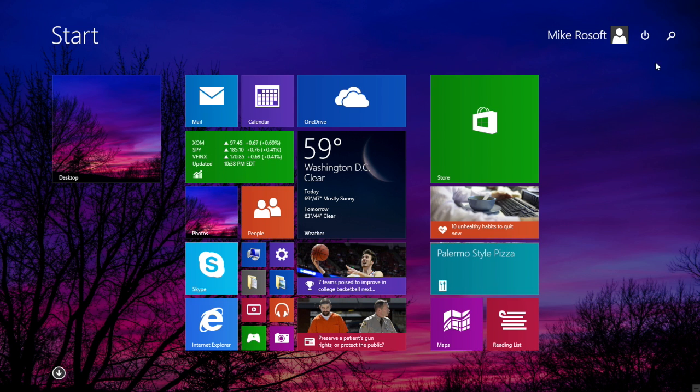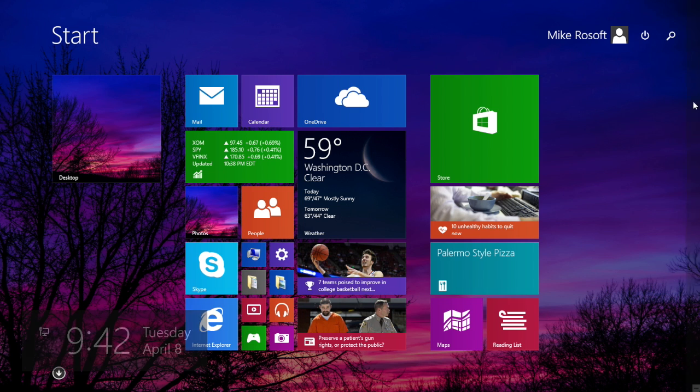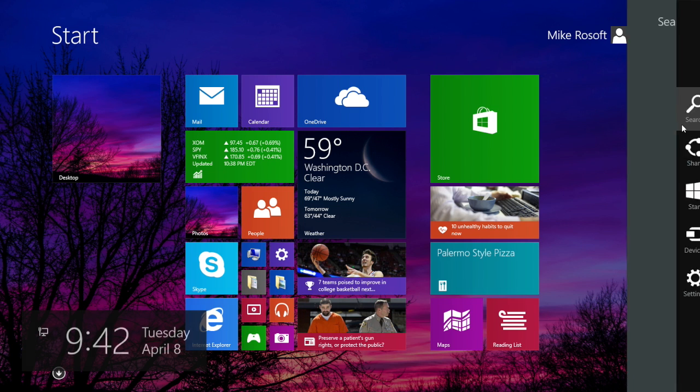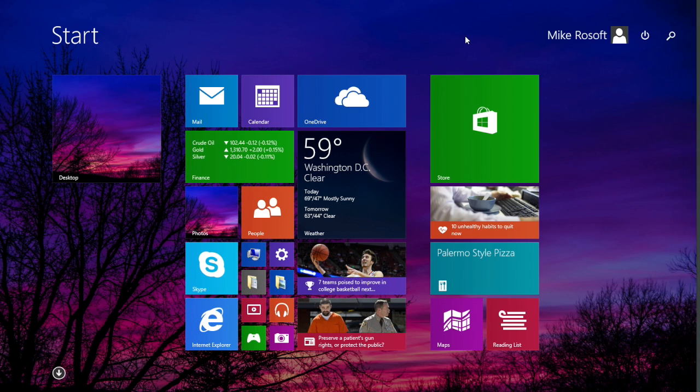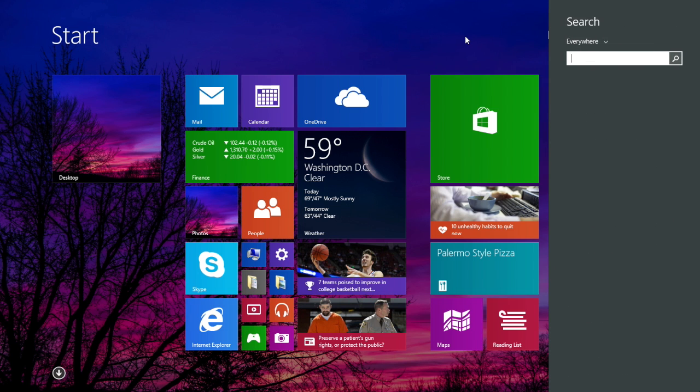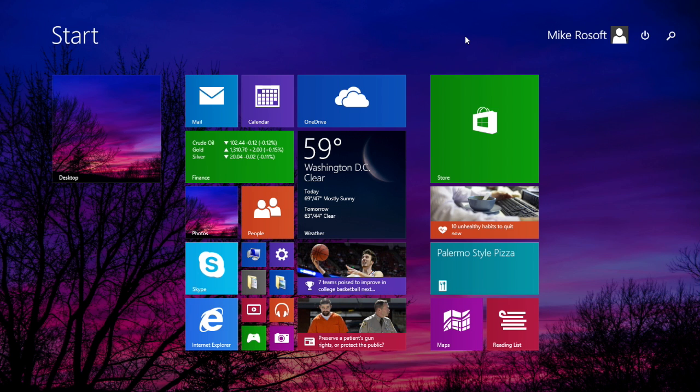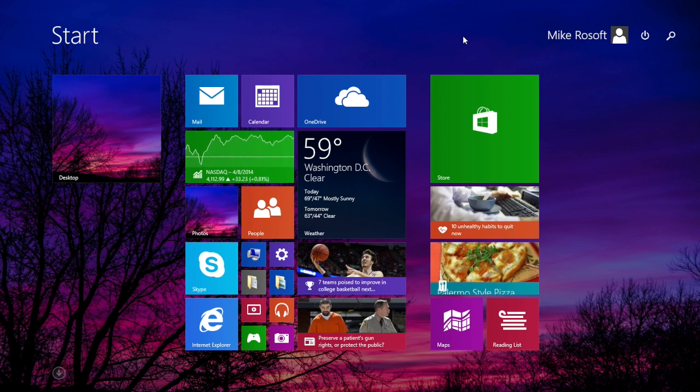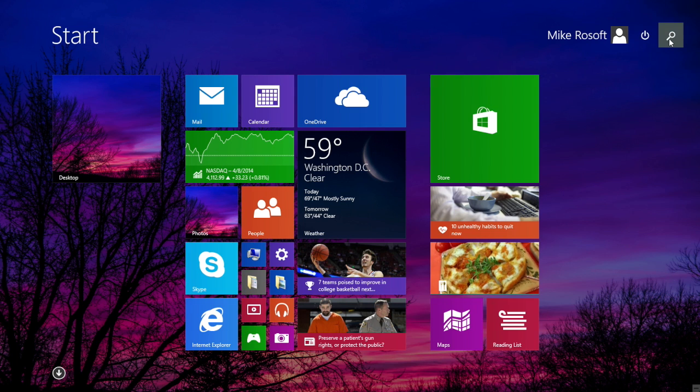The same goes for the search button. Before, once again, you had to go to your charms, click search, and then type something. Or you could just type right on the start screen, right? But that wasn't that obvious to a lot of users. Now they see the magnifying glass and they're like, oh, that's search.